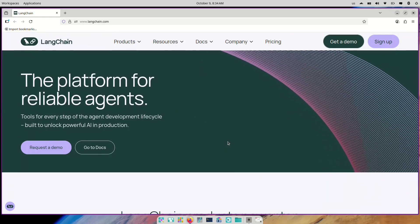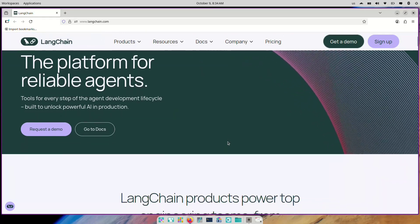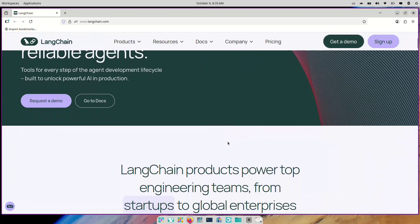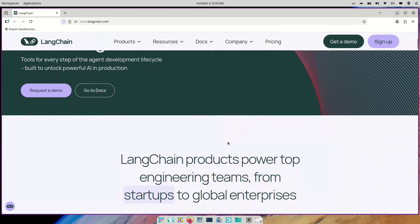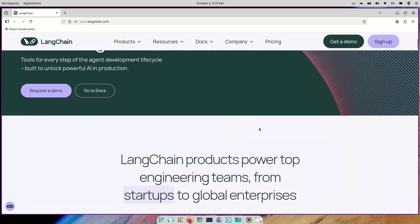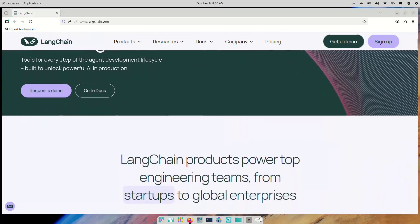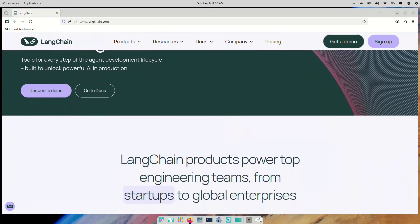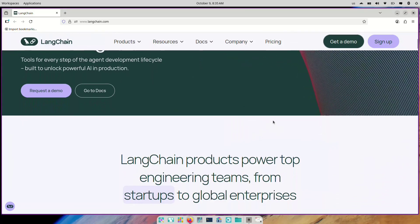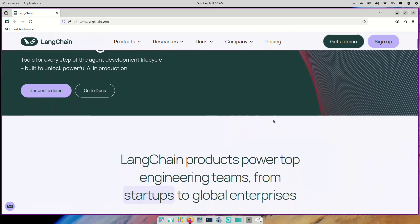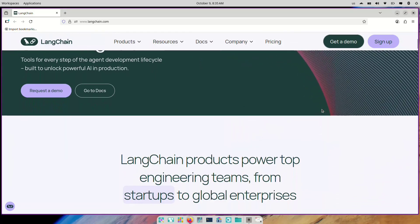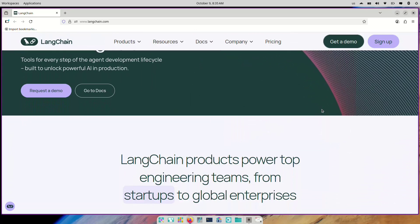In this series, we'll go beyond just theory. We'll build real-world LangChain projects step by step, from simple conversational bots to AI systems that can use tools, reason with data, and even connect with external APIs and databases.